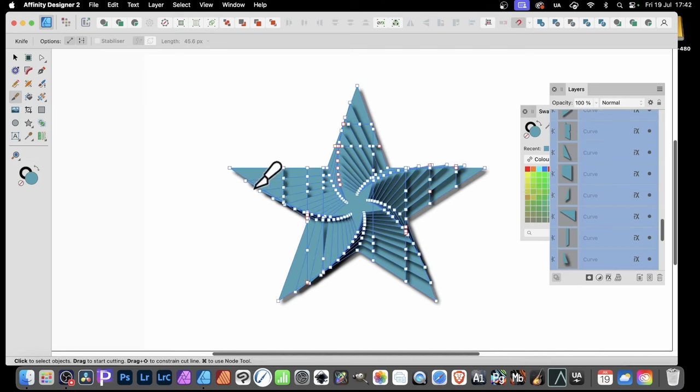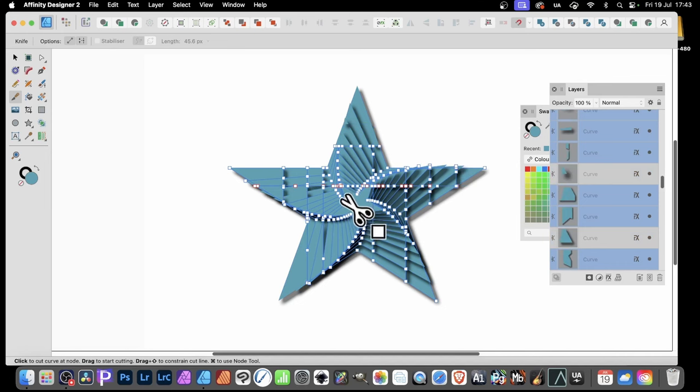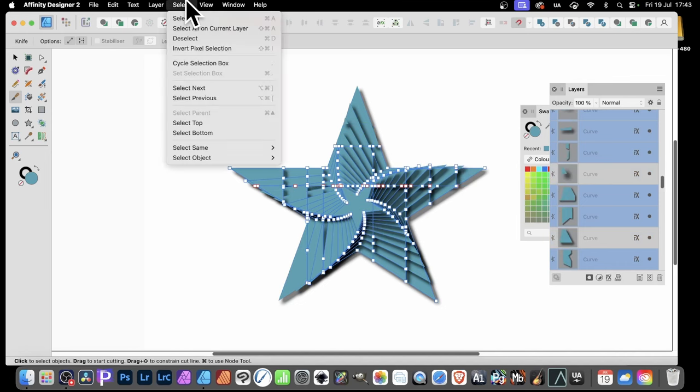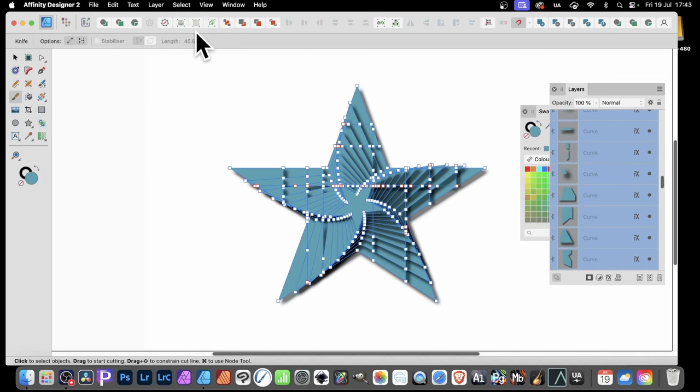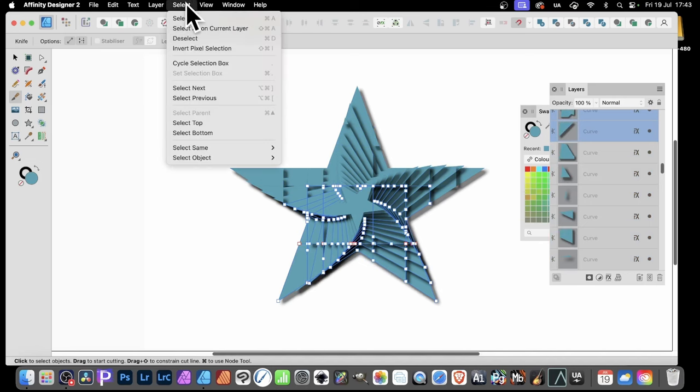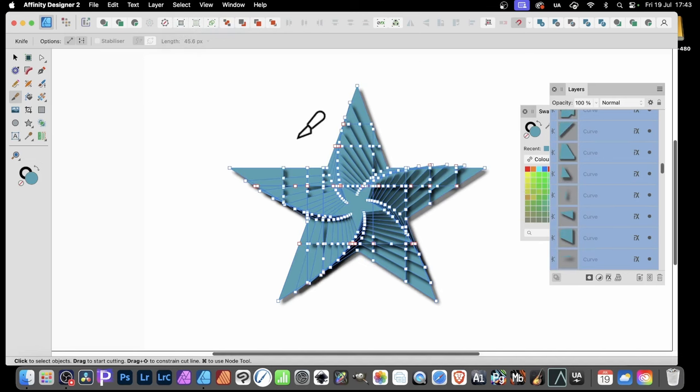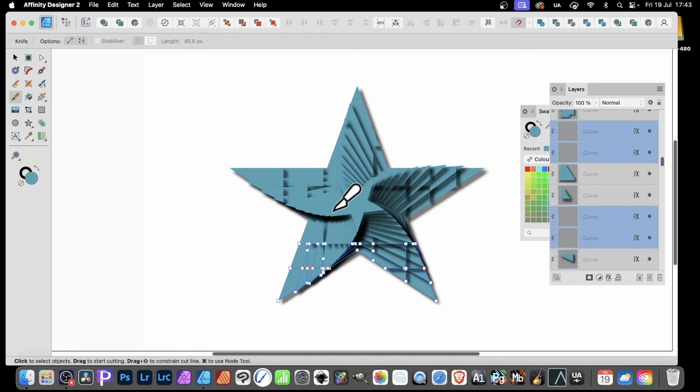Again, exactly the same as before. And then shift and drag across. The knife tool cuts it again and again. Again, you could at any time use select all on current layer. So it's all selected. And then just repeat it. Like that. And again, do exactly the same. Select, selection all on current layer. And just drag across like that.